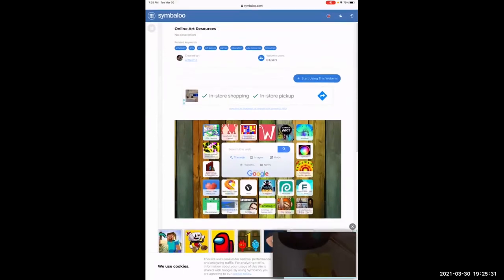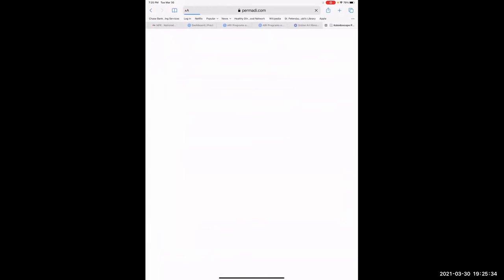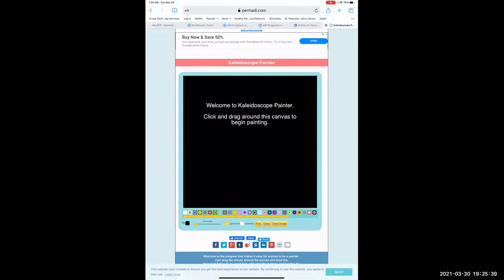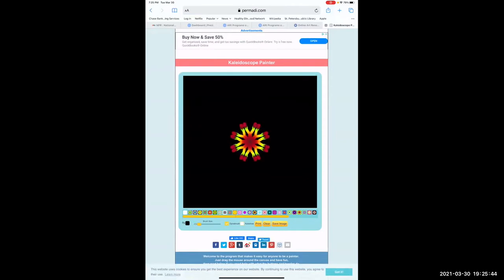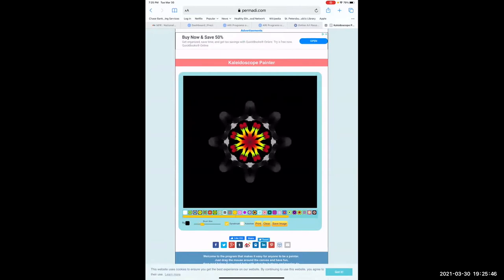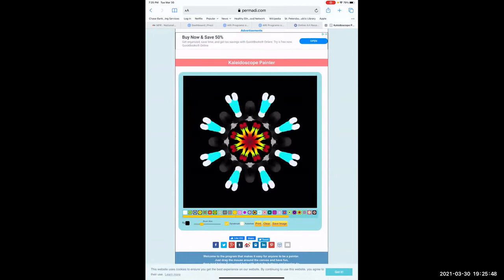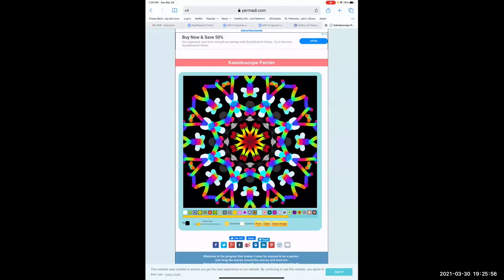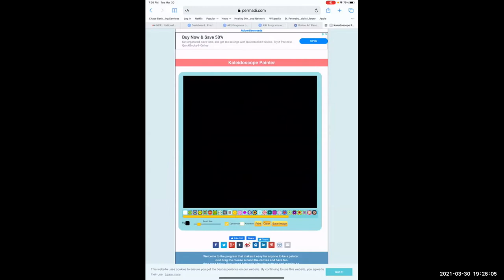And going down that line, the Kaleidoscope Painter — this one has pre-made painting elements already done. You just pick and then grab around, and you can spend a lot of time just playing with these. The nice thing is you can clear and start all over again.